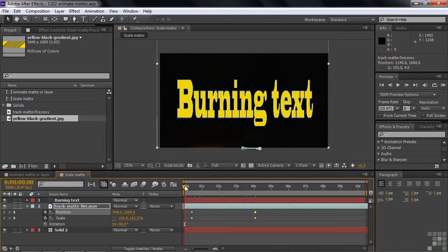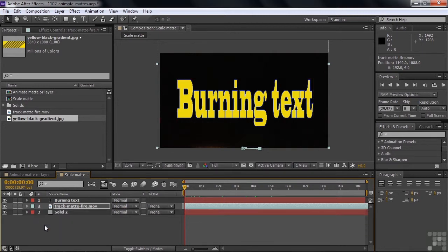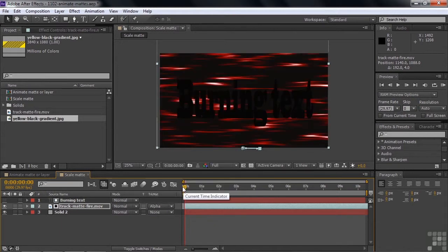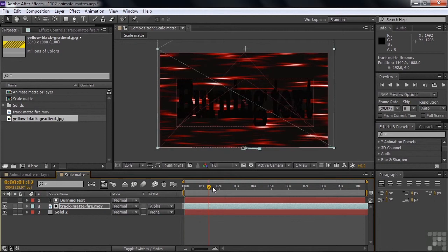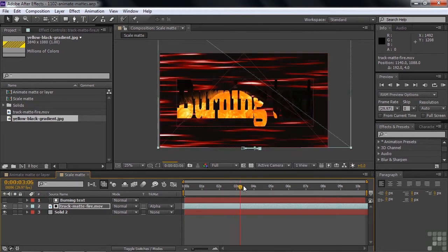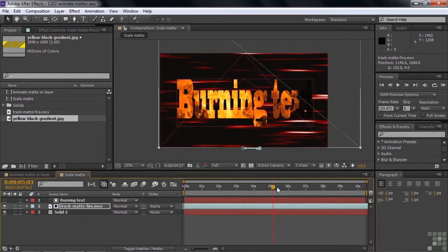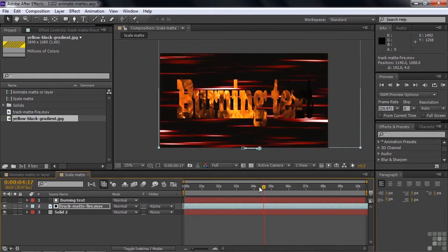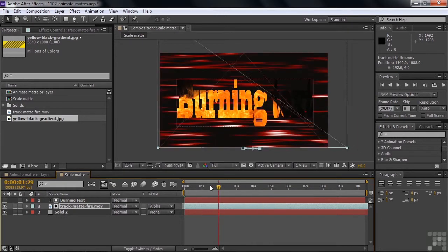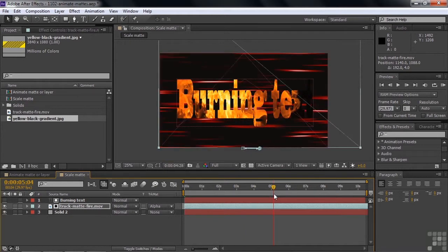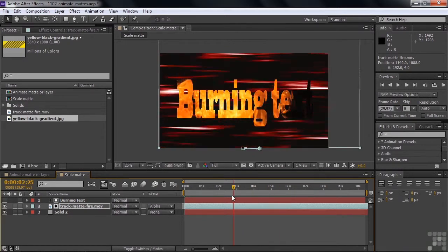Let's close things down and make the track matte again by going over here. We're going to make an alpha matte again because the text has transparency. Let's play this and see what happens — I'll drag in here to speed things up. It reveals from the bottom. If I do a RAM preview, you'd see that the flame comes on faster and goes quickly across the width of the entire layer.